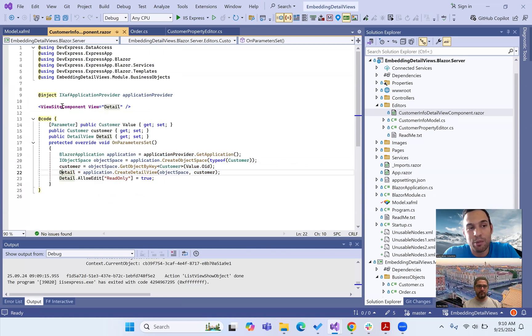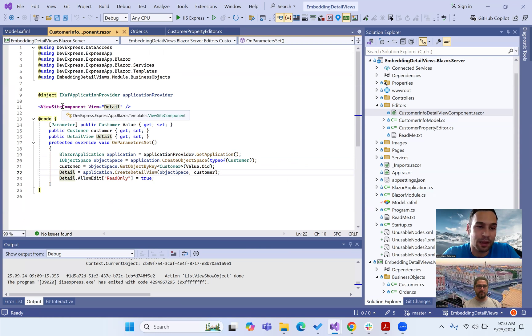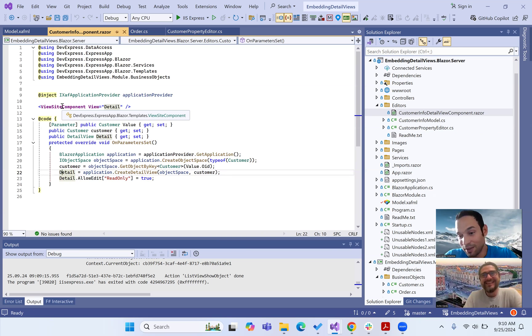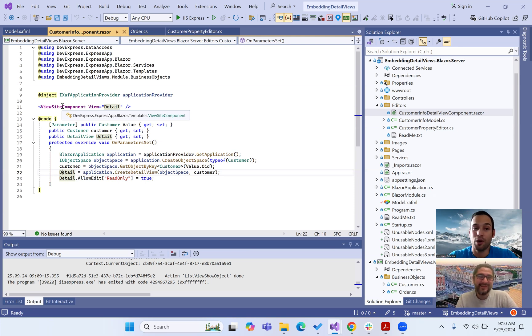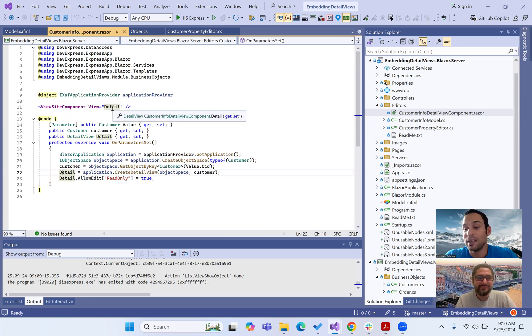Now what we're doing with that detail view is we're using the view site component that is a Razor component from the DevExpress Blazor template. So it's not a component that we build, it's a component that comes from XAF. And we are actually, if you create a new template, you will see it there.